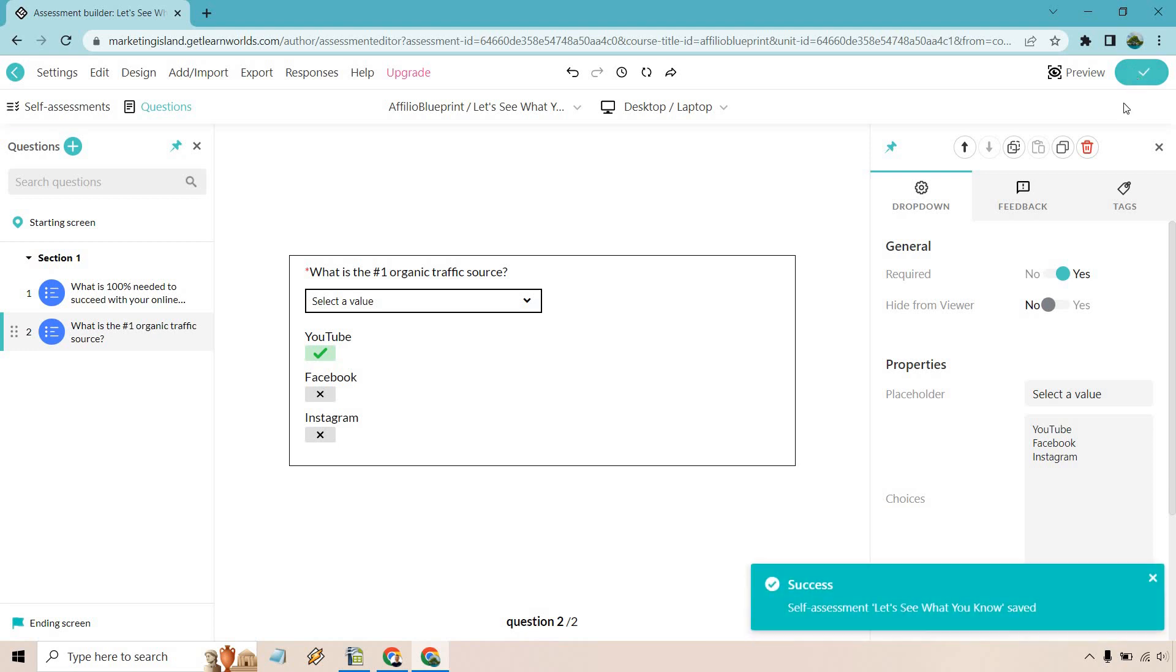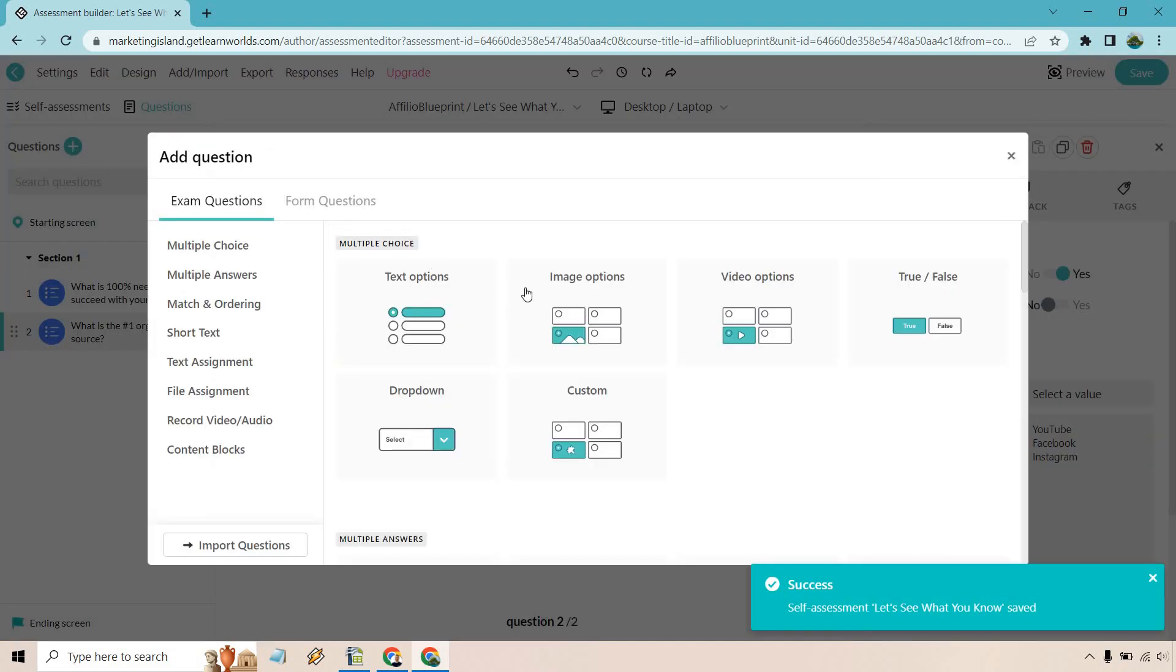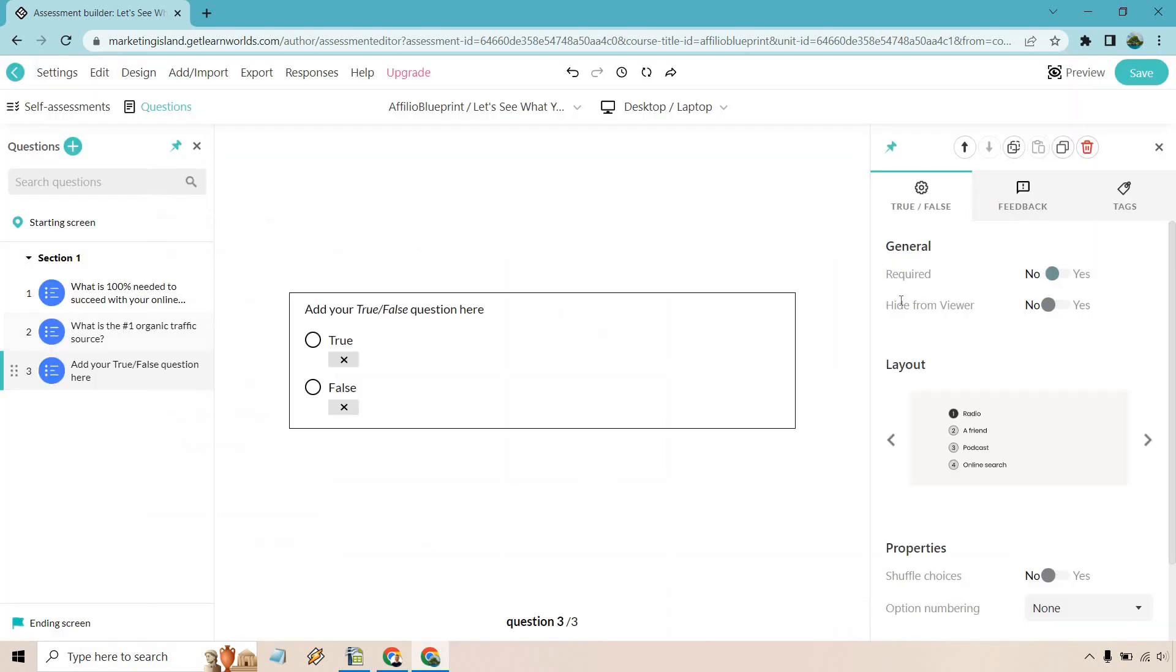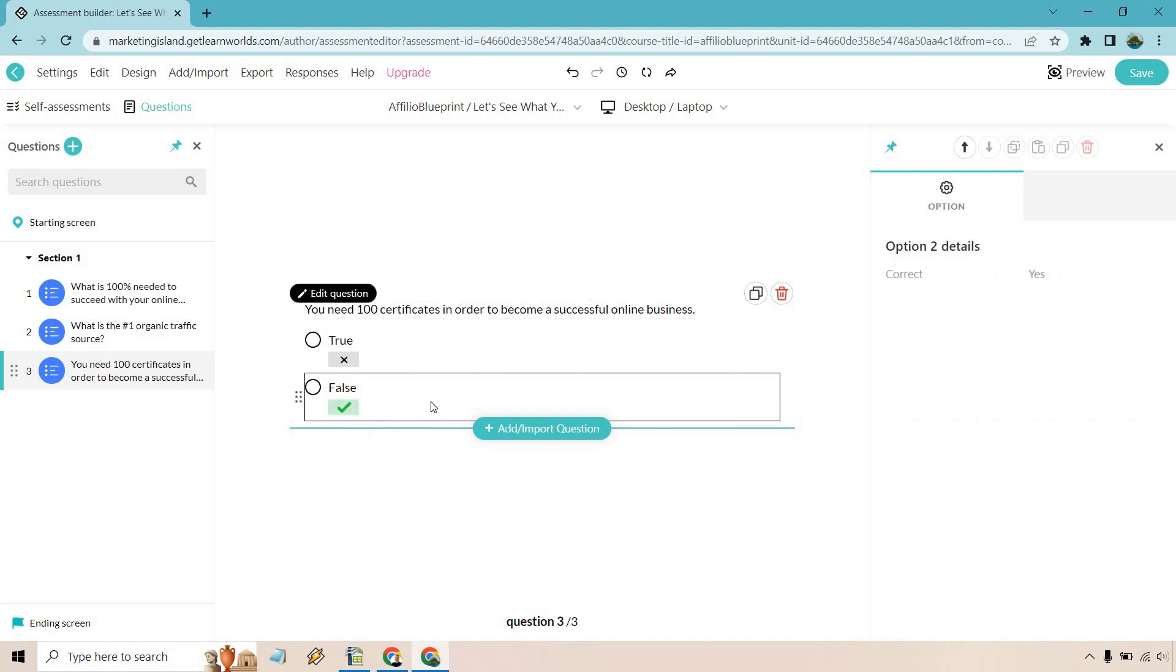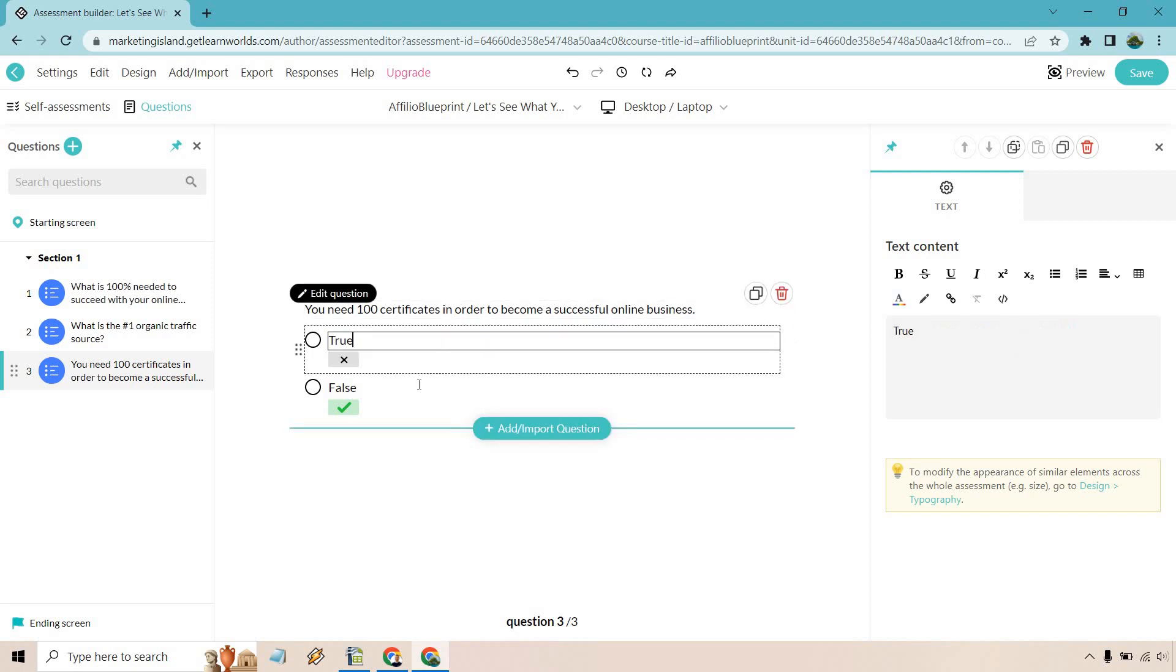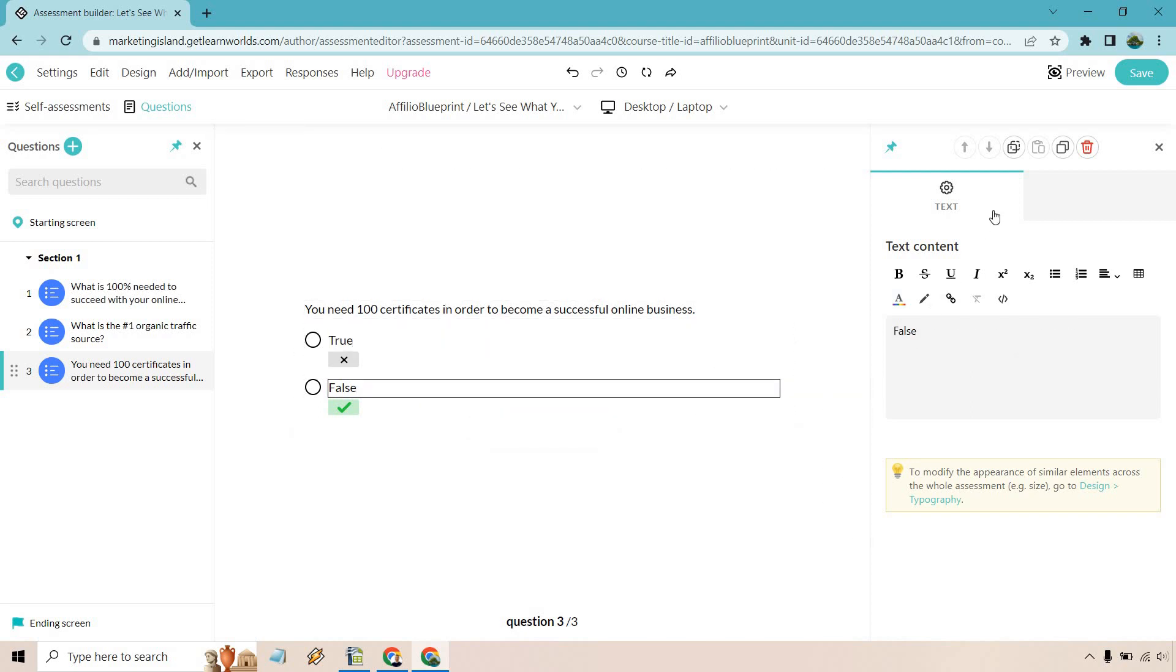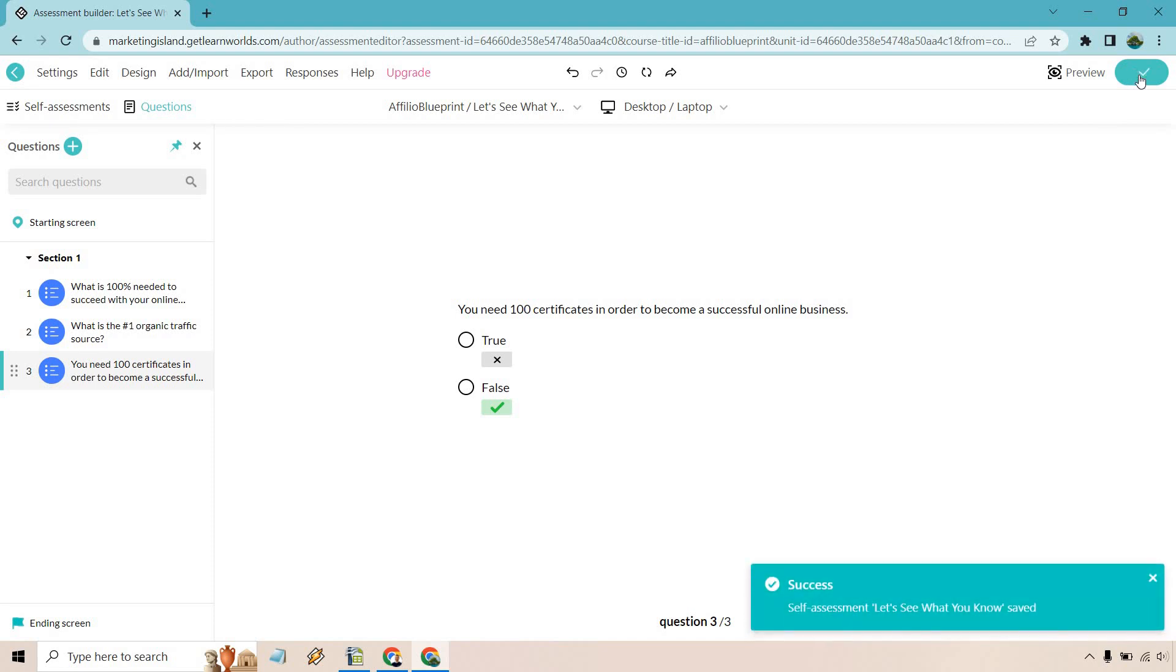Let's do one more example. Let's do add question. So for this, we can do true/false. You need 100 certificates in order to become a successful online business. Let's go with false there. Of course, looks good. We have most of our stuff. So that's true, that's false. Looks great. And of course, there's going to be some other aspects we can utilize, but I think you kind of get the idea when it comes to getting up and running. I'm just going to click on save here.